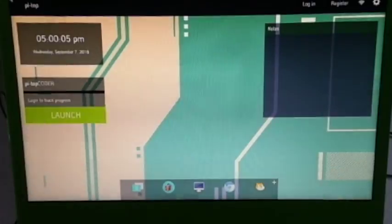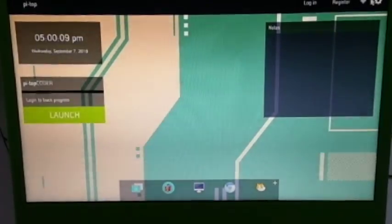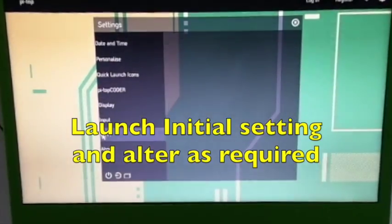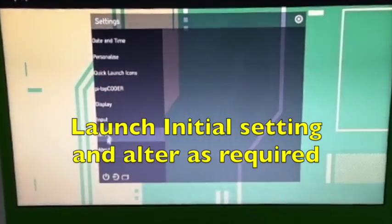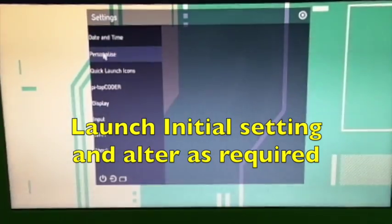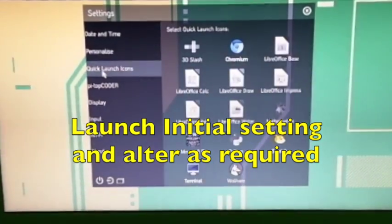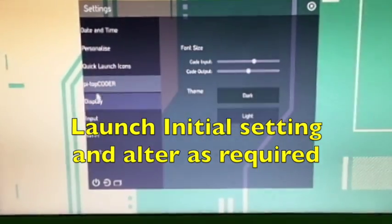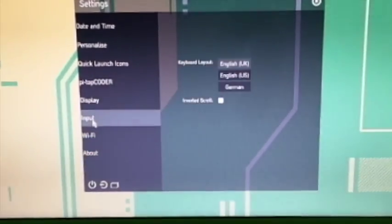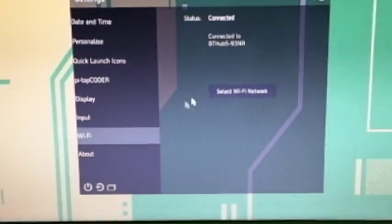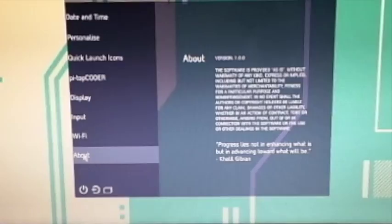You can then launch the CEED software and alter the initial settings such as date and time, and then when you finish that, turn it off.